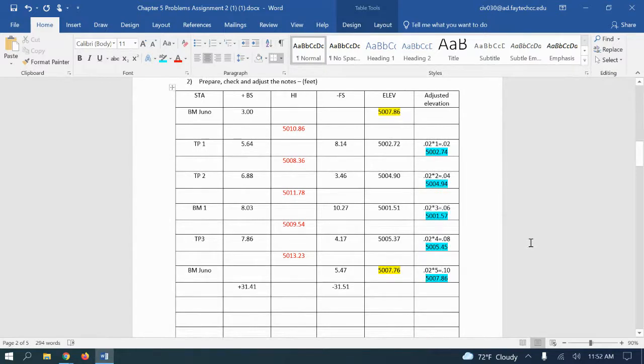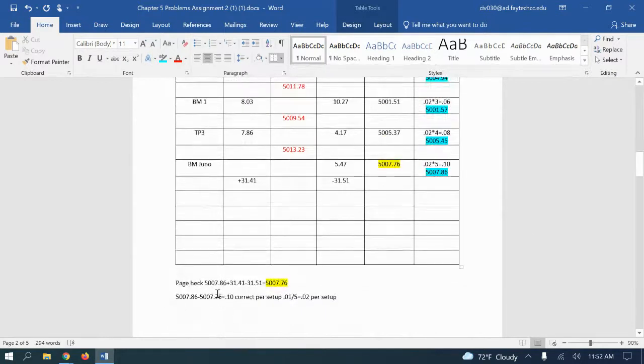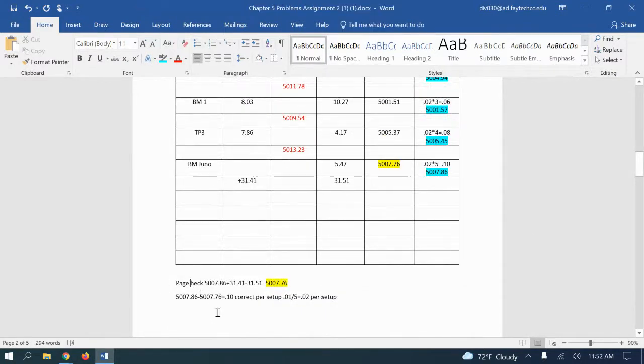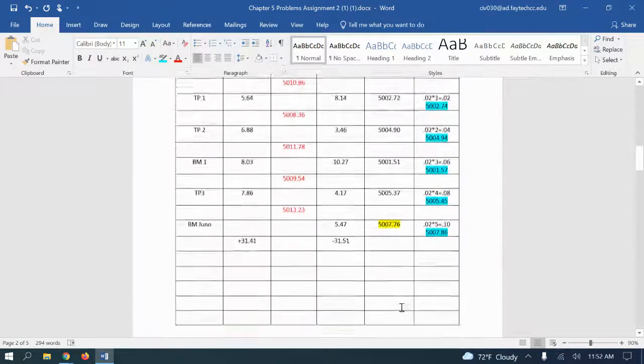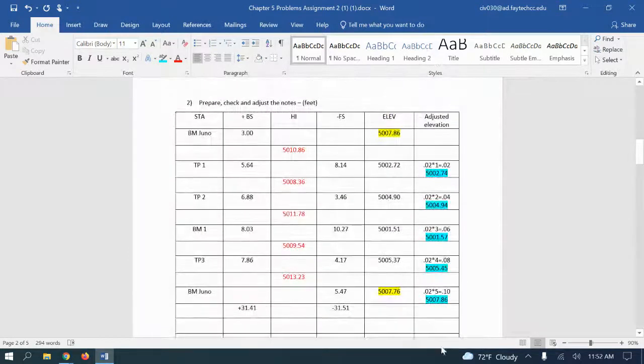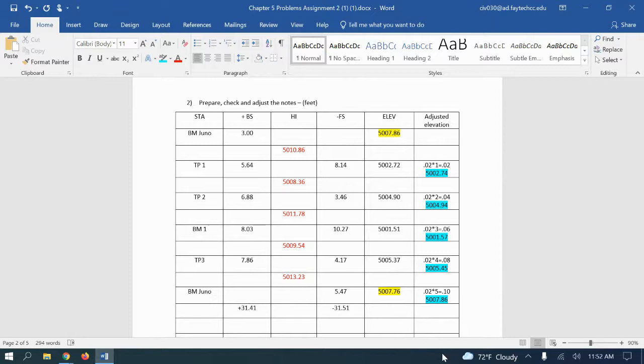All right, so we did a page check, so our math was right. Then we did a correction per setup and we adjusted. So just that simple, and we're done.